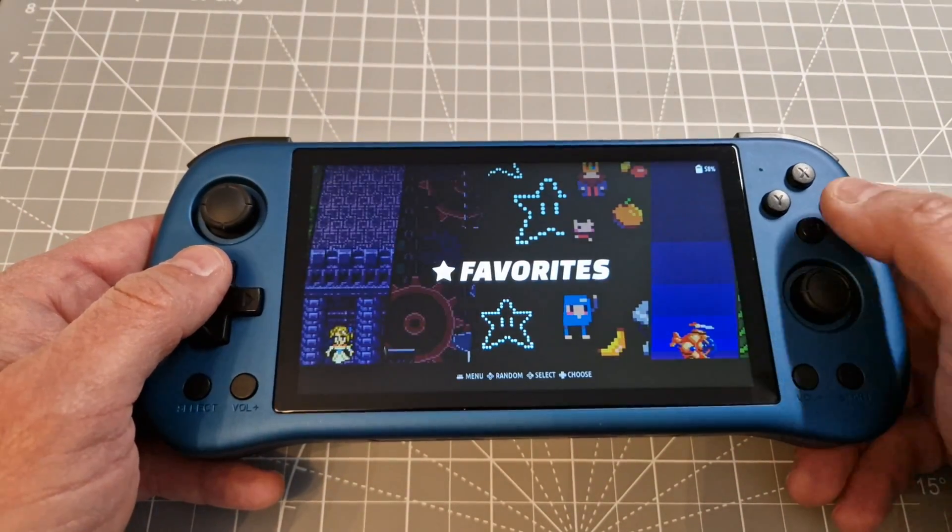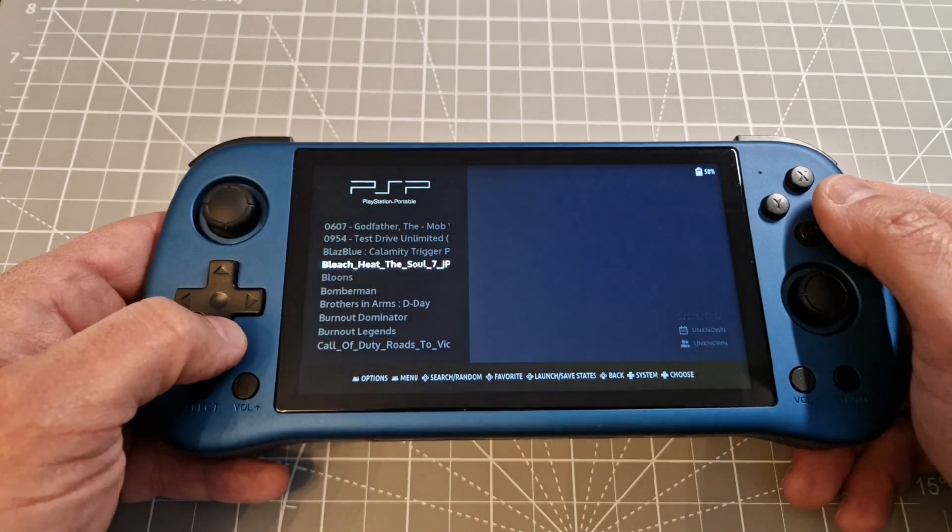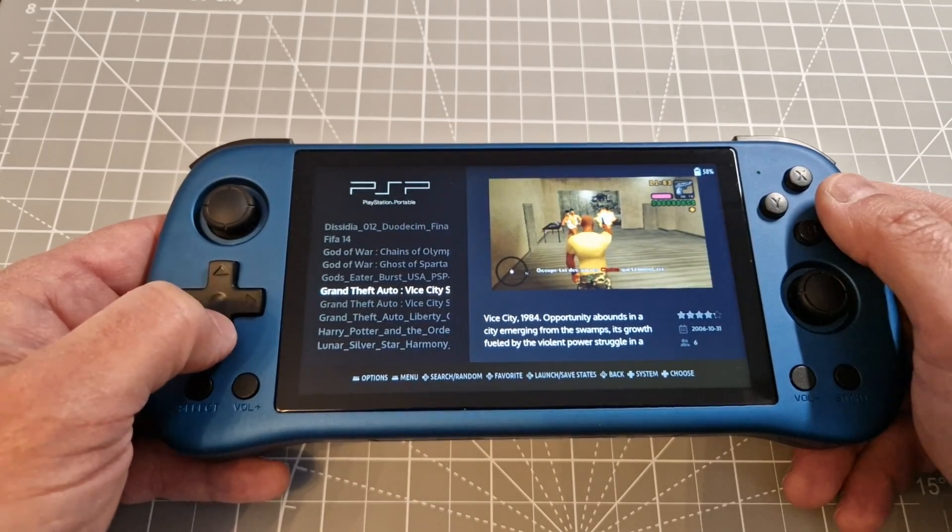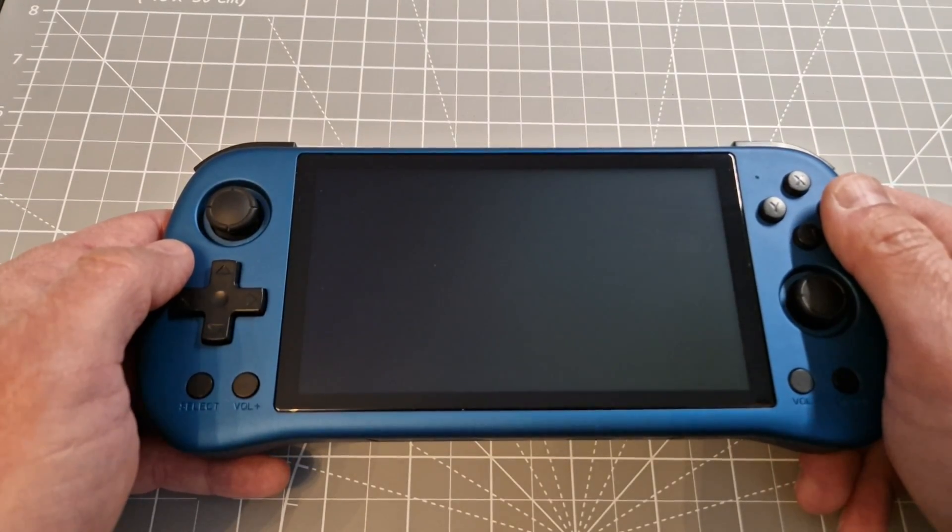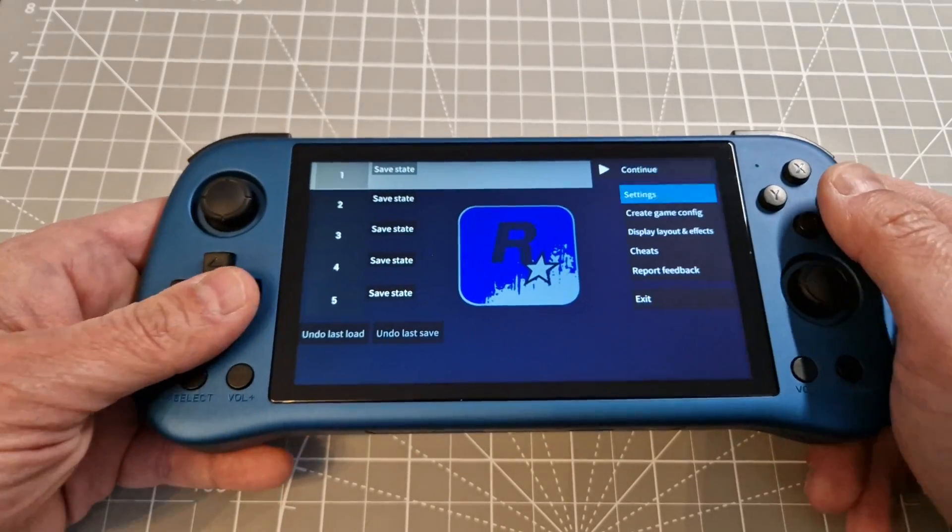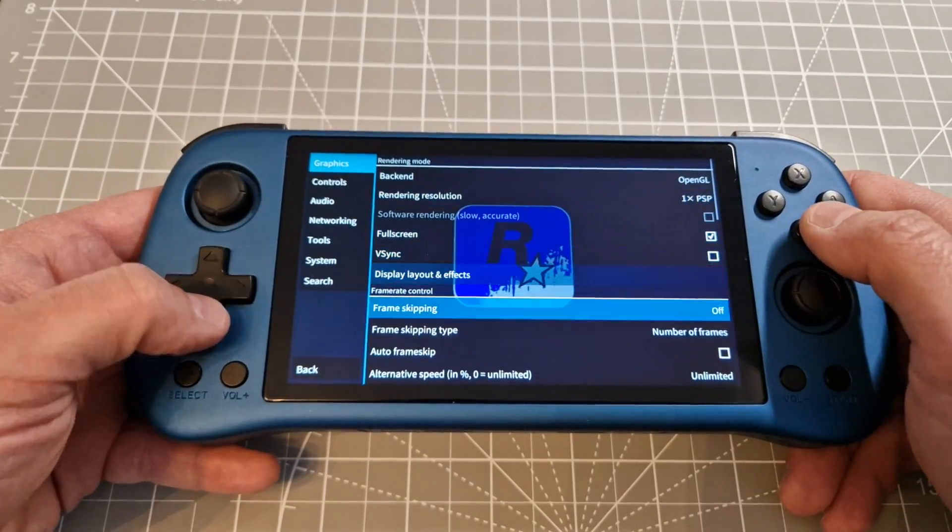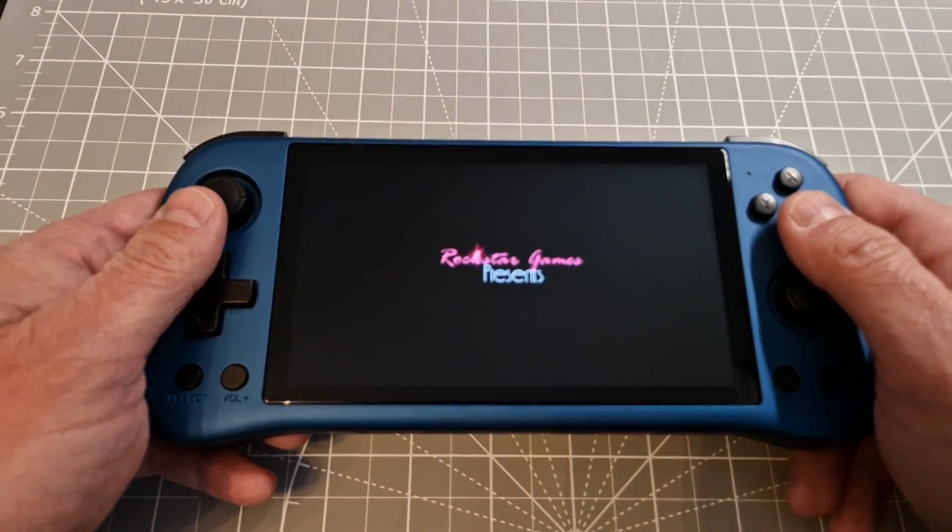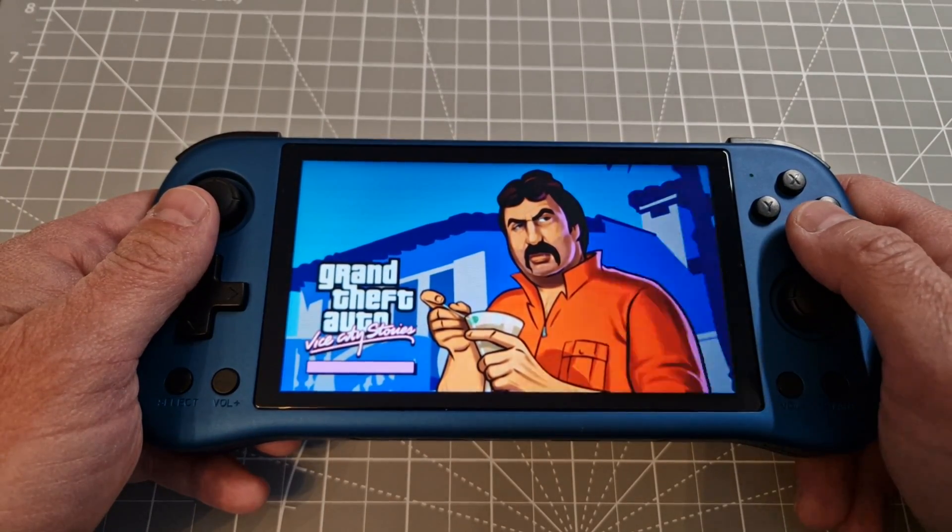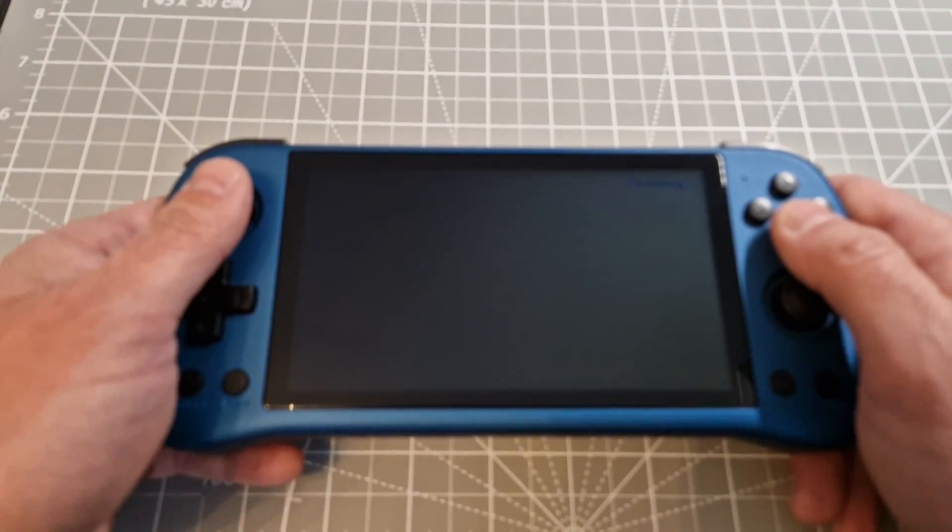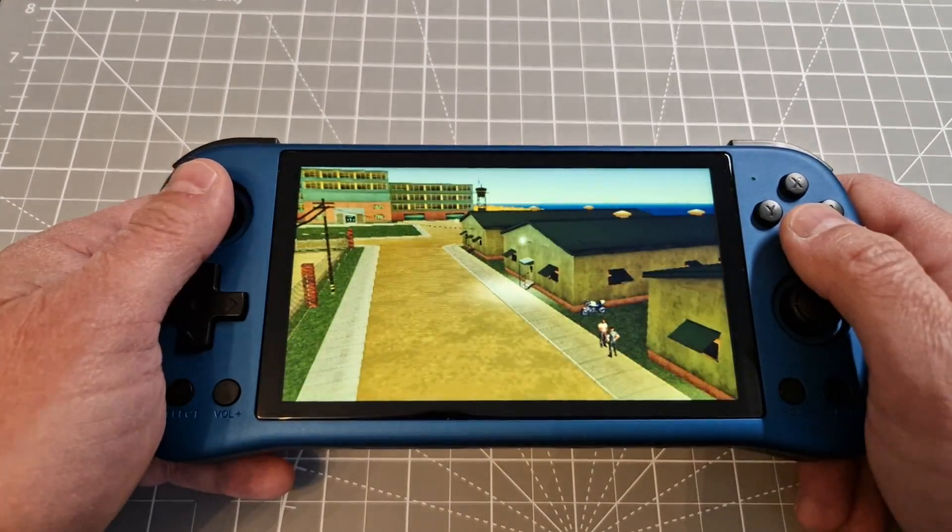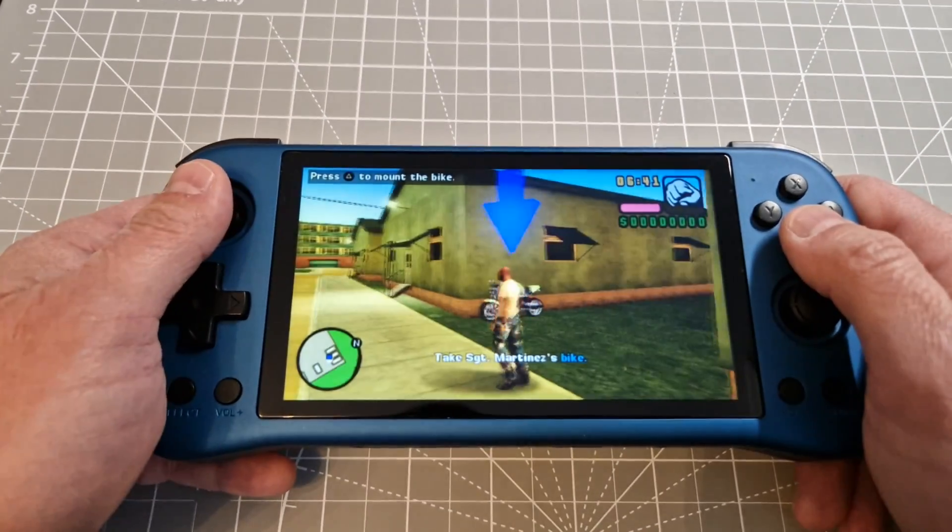And let me see a PSP game, for example, if it's working fine. Let's go into GTA Vice City for example. We've got some settings here. Frame skipping. And we can see... okay, everything seems to be fine.